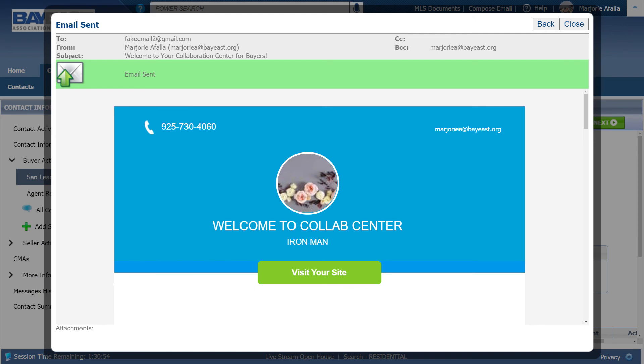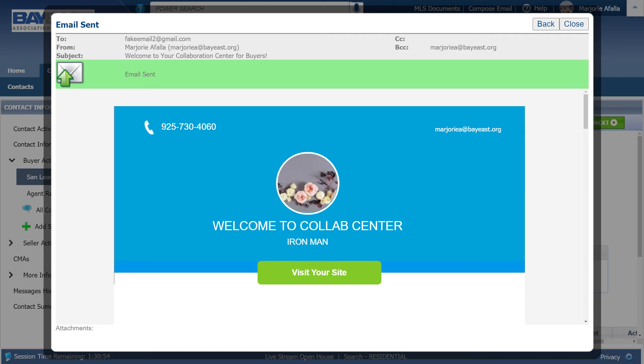And now you know how to do an auto email using search. If you have any questions, you can call tech support at 925-730-7100. Thank you.